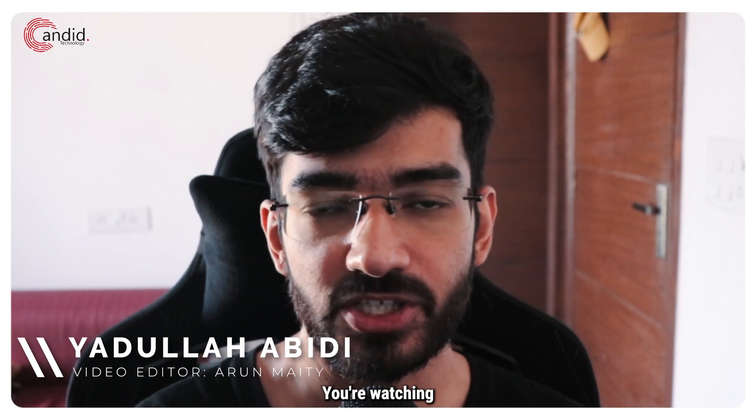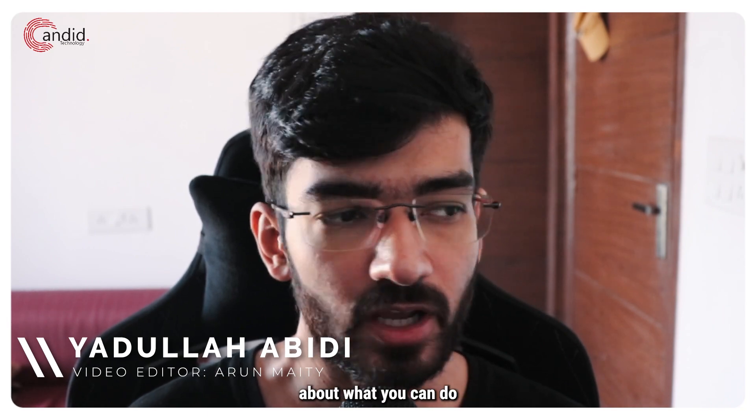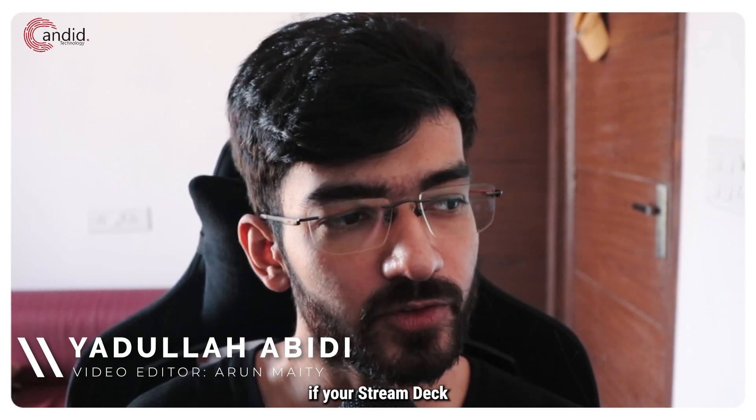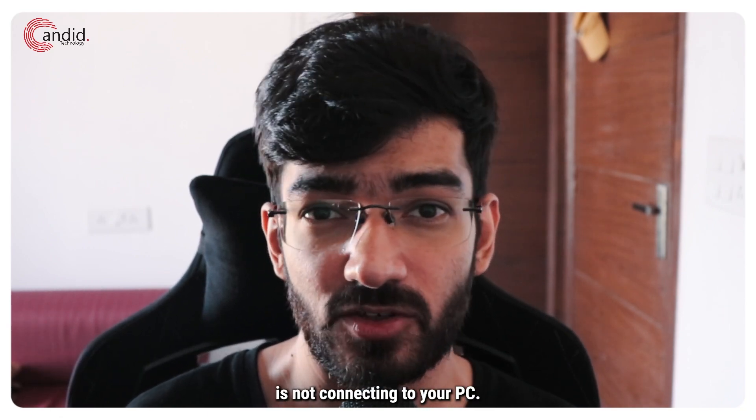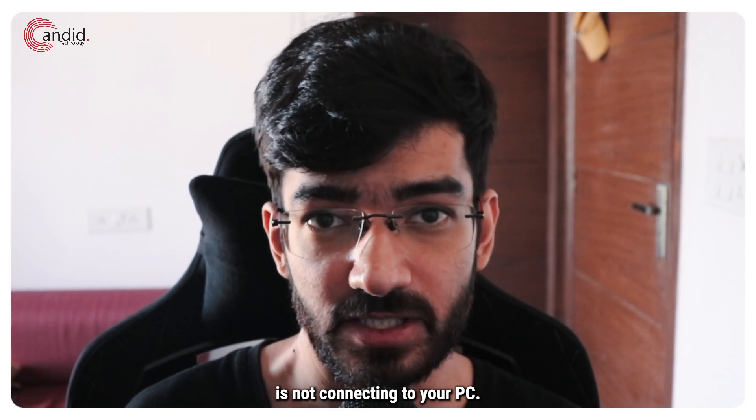My name is Yadulla, you're watching Candid Technology and in this video we're talking about what you can do if your Stream Deck is not connecting to your PC.